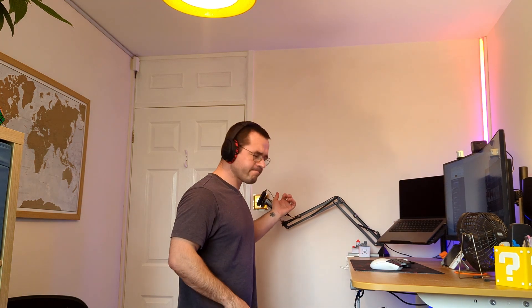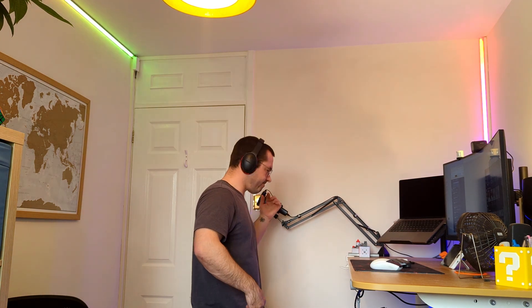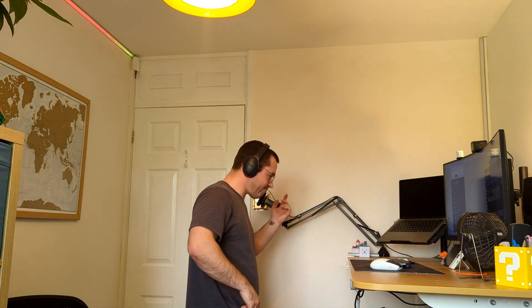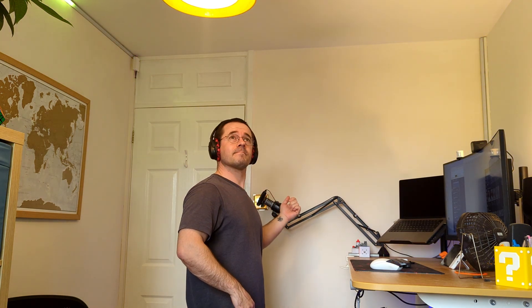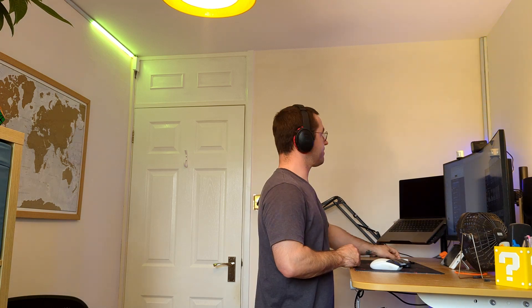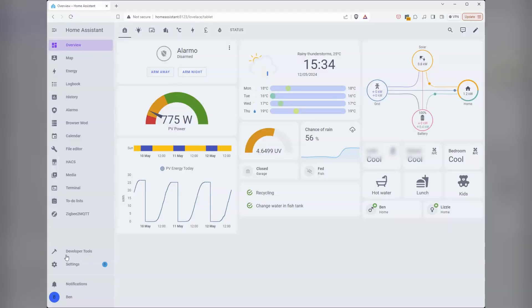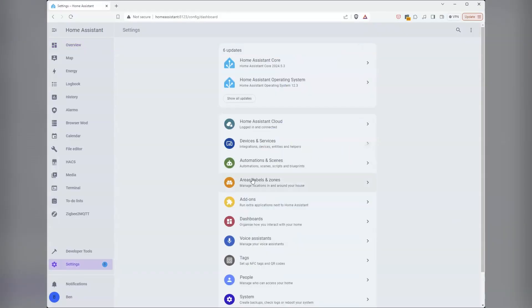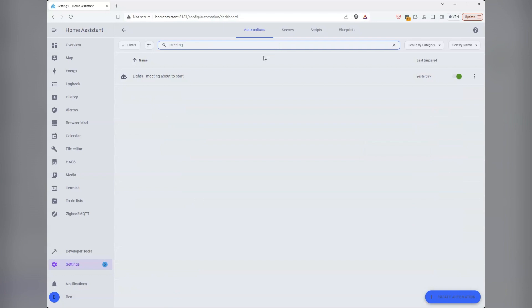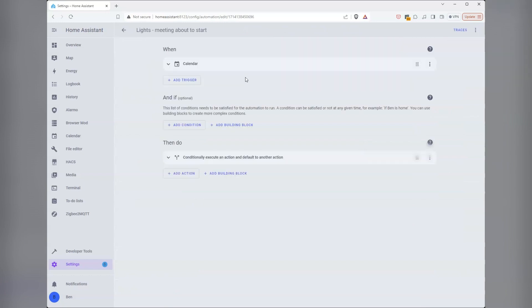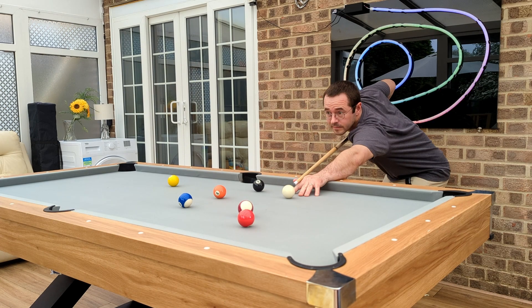Have you ever been so wrapped up doing something that you completely missed a notification about your meeting starting? What if your smart home can help you never miss the start of a meeting again? Today I'm going to show you how to set up notifications using Home Assistant WLED while in the office and audio notifications around the house when you're away from your desk.